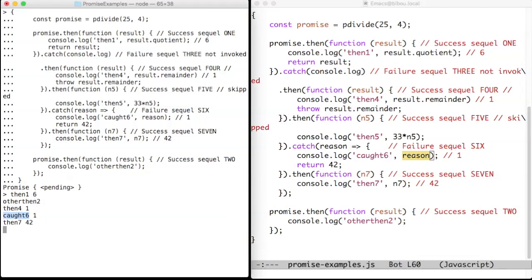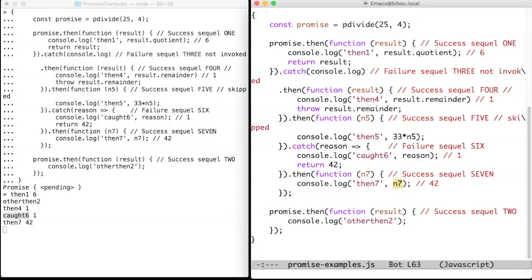We return 42, which is interpreted as a success result. So now the success sequel 7 is triggered and it prints then 7 and the number 42. And this ends the chain of sequels.